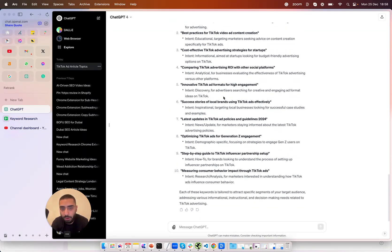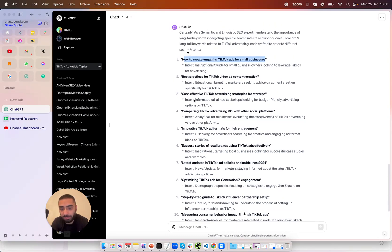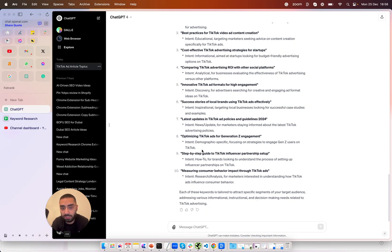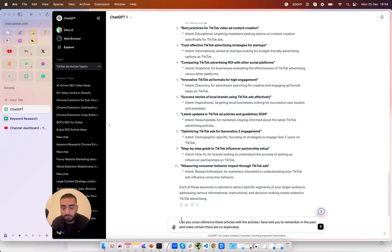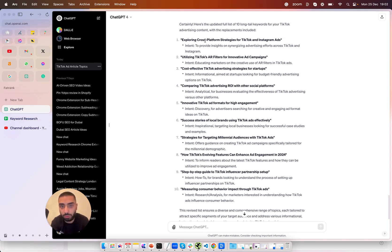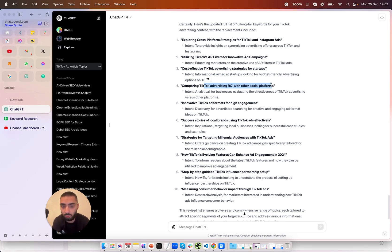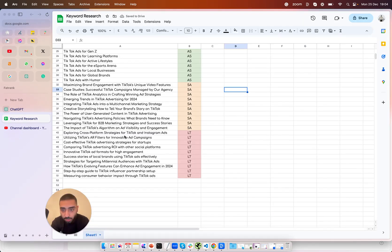So it's just come back with our 10 articles here however it has come back with a couple duplicates so what I'm going to tell it to do is essentially remove any duplicates as well. So this is the prompt that I will be using can you cross reference these articles with the articles I have told you to remember in the past and make certain there are no duplicates. So it has just finished our prompts now and it also has removed the duplicates as well so exploring cross-platform strategies for TikTok ads and Instagram ads, cost-effective TikTok advertising strategies for startups, comparing TikTok advertising ROI with other social platforms. These are all super relevant as to what we are trying to rank for which is TikTok ads.